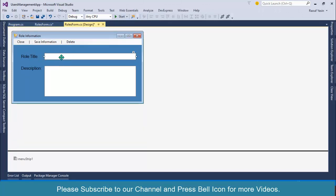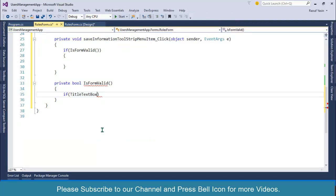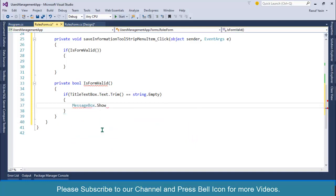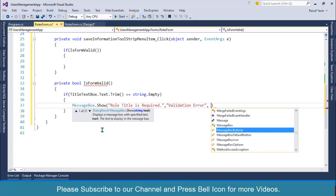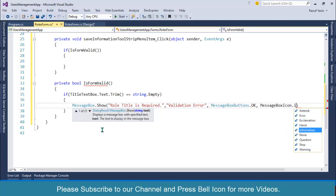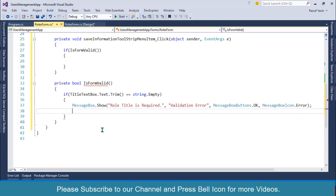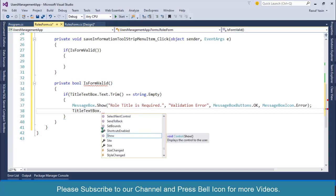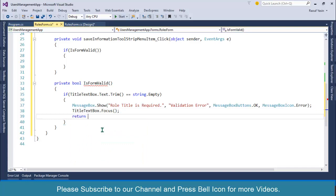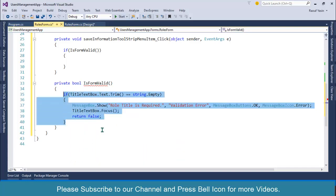In the validation function, only the title is required, so I'll validate that text box only. I'll check: if titleTextBox.Text.Trim() equals string.Empty, then show a MessageBox with 'Role Title is required', set the caption as 'Validation Error', buttons OK, icon Error, then set focus to titleTextBox and return false.